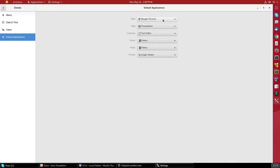Under web or browser, there are three choices on this system: Google Chrome, Firefox, or Opera. We'll leave it at Google Chrome.